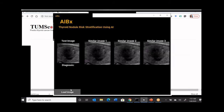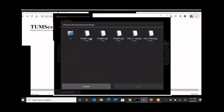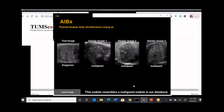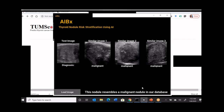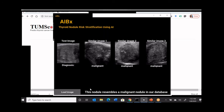Let me pull up the algorithm. This is the first image Camillo sent me. It's picking up nodules which are malignant, and you can see the same kind of calcification inside these similar nodules. According to AIBX, this nodule resembles a malignant nodule in our database. I'm not sure about the actual diagnosis — we'll ask Camillo at the end of the presentation.